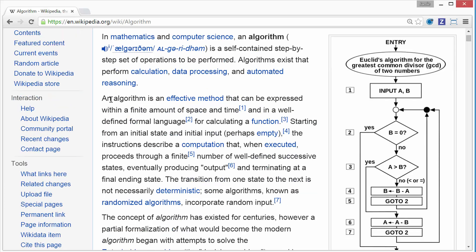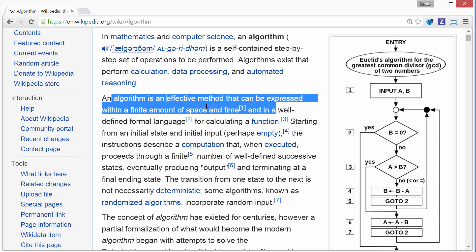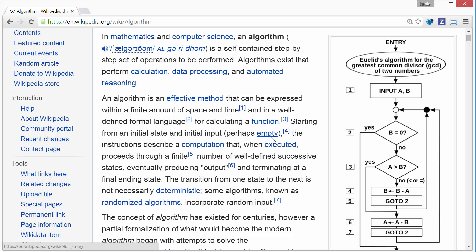But then I kept reading. An algorithm is an effective method that can be expressed within a finite amount of space and time in a well-defined formal language for calculating a function, starting from the initial state and the initial output, perhaps empty, instructions described. For real? That's as exciting as they can make it? I mean, it's a correct definition. It's a good definition.